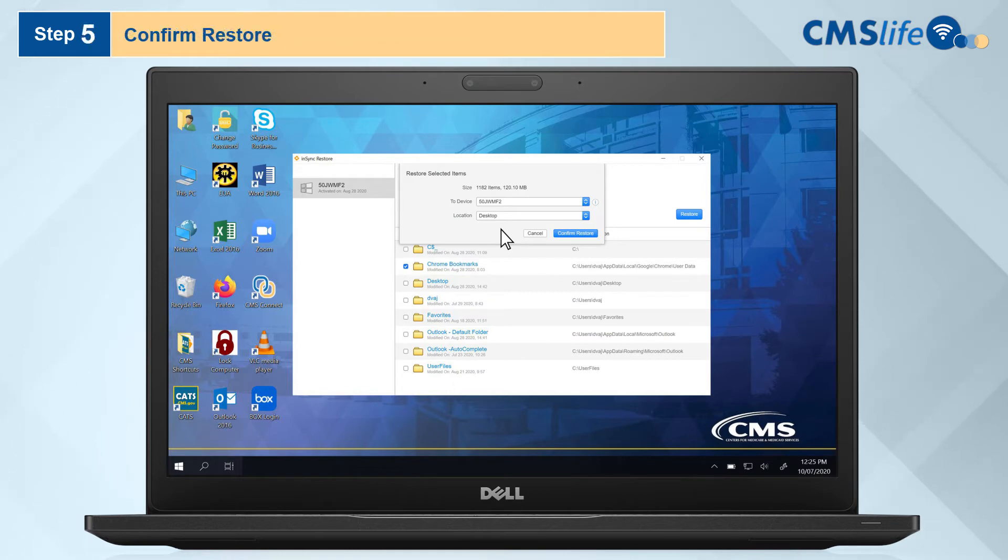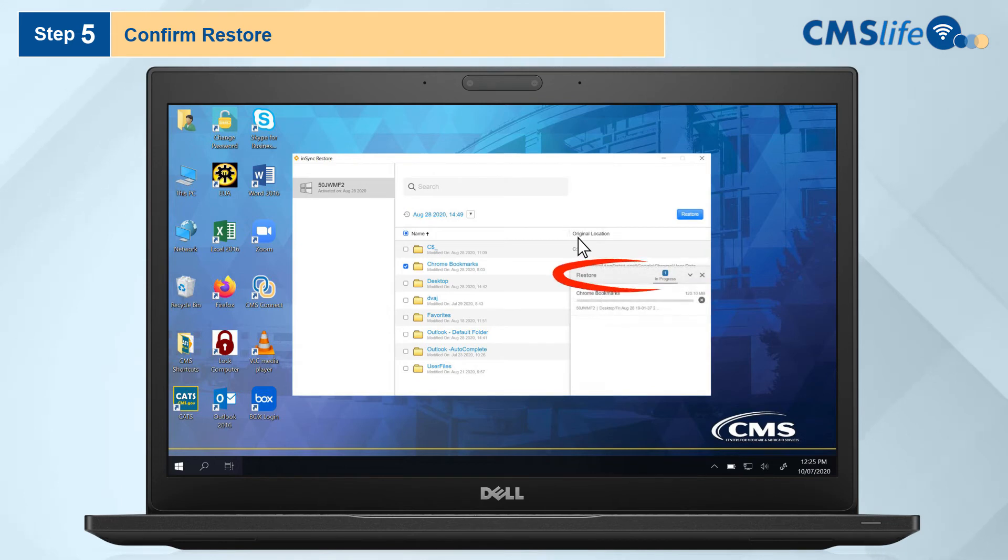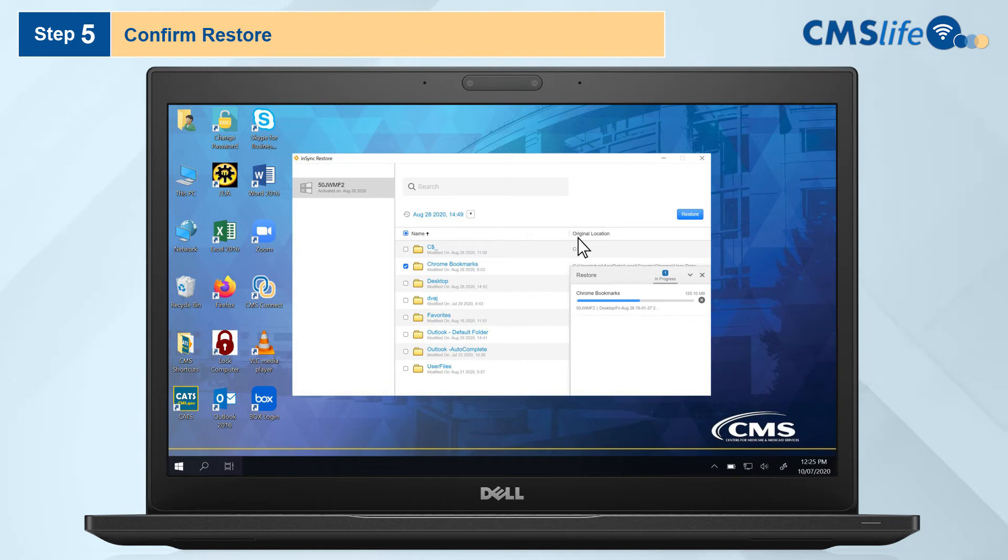Step 5. Click Confirm Restore. A pop-up restore window will appear in the bottom right hand corner of the screen. The window will show a progress bar and the number of folders being restored in blue.